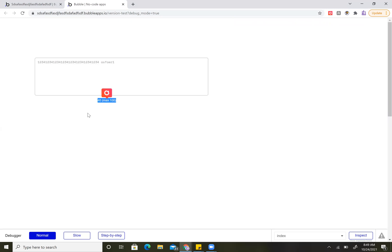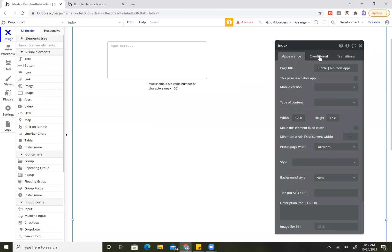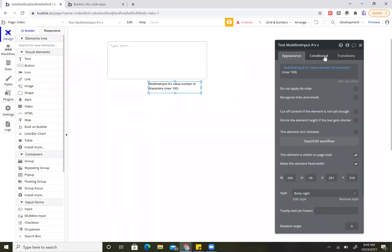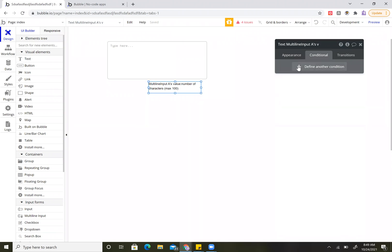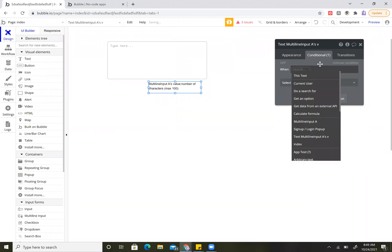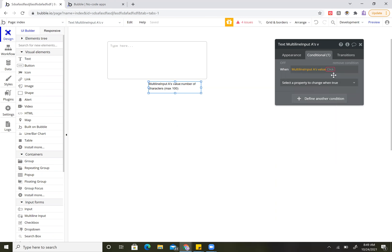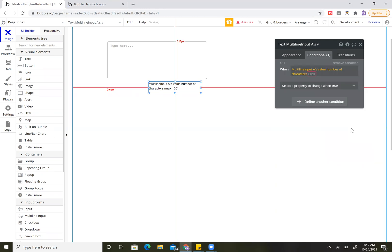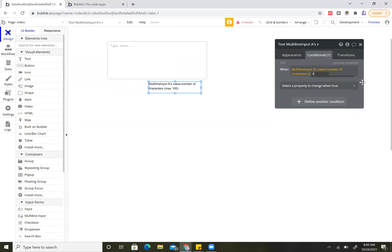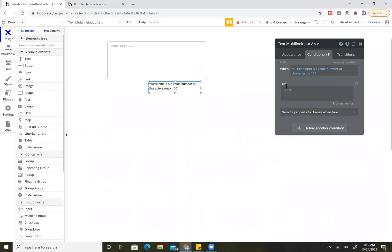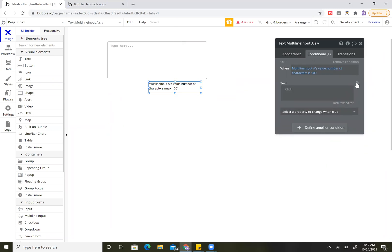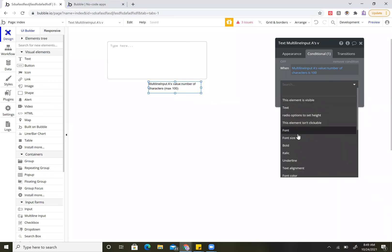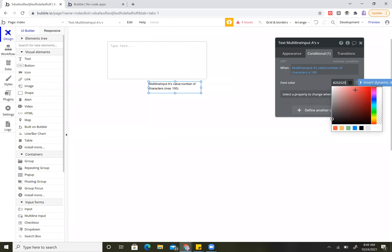You could make it so that this text changes to red. So you could have a conditional formatting on the text. That would be when multi-line input A's value number of characters is 100, right? So that's the max. We could change the text font color and change the font color to red.